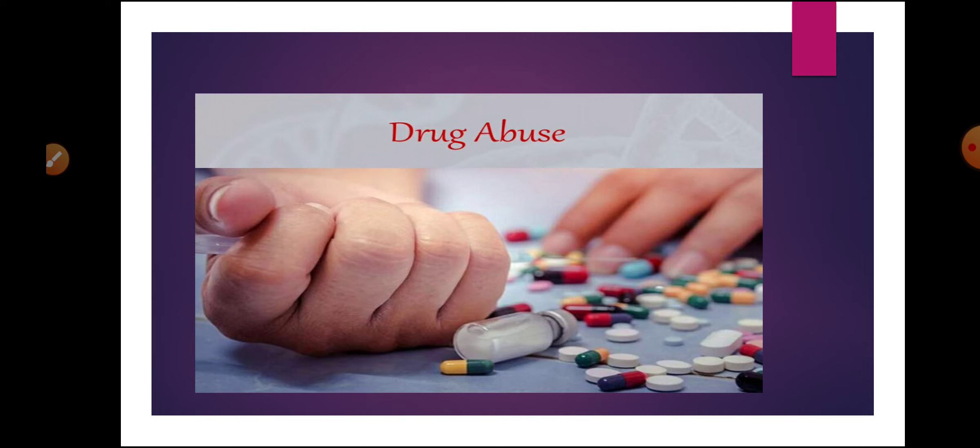When we are using a drug for a medical purpose to treat the body's disorder or injury, then this is known as drug use.